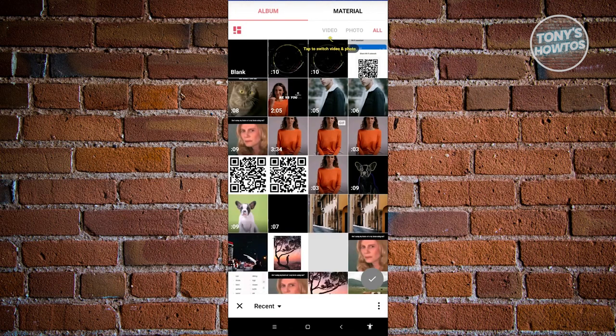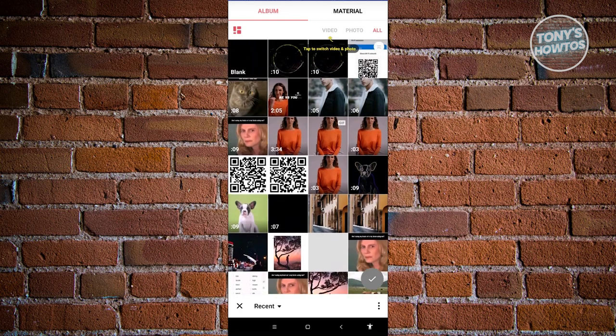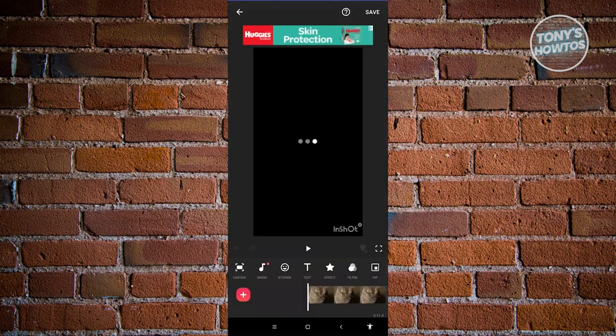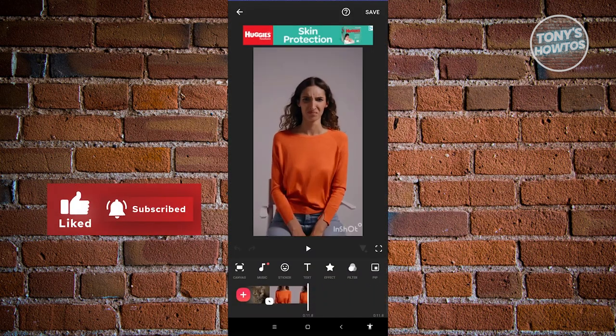Now we need to choose a video that we want to edit. Maybe I want to edit one of the videos here — let's choose this one. And let's go ahead and choose another video as well. Let's go ahead and click on the check at the bottom right of your screen, and that would actually add those videos into your project.